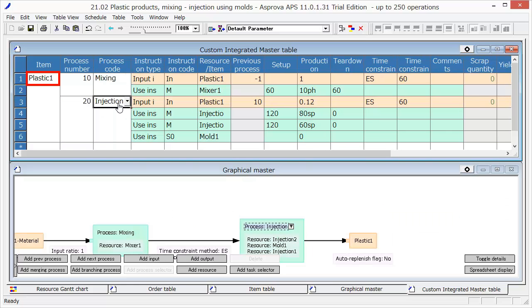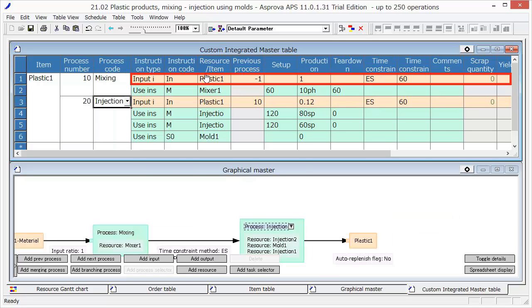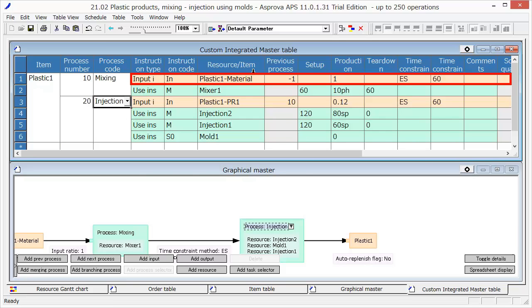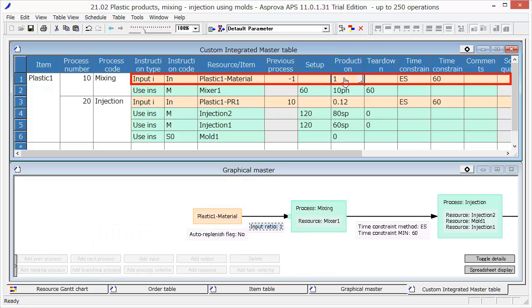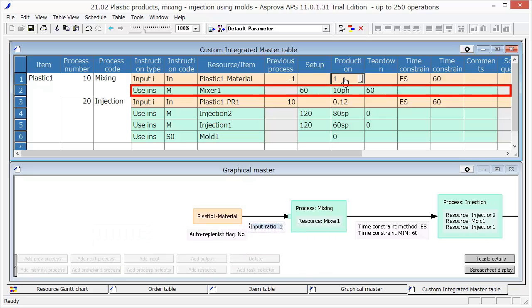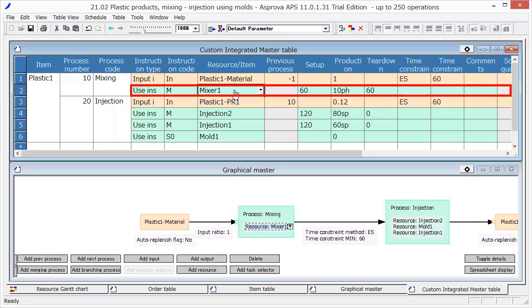For the mixing process, the raw material, called Plastic 1 material, is supplied. The production is 1 for 1 item. Then, using the resource Mixer 1, 10 items per hour can be produced.